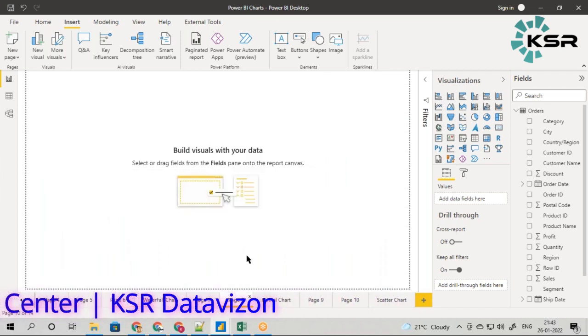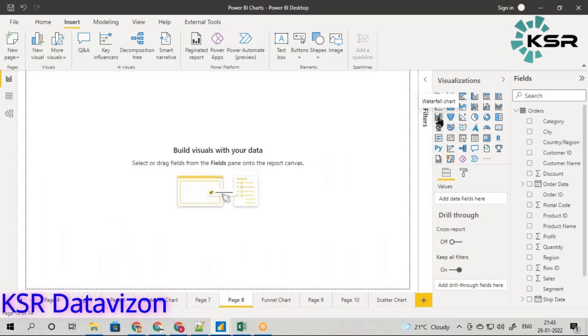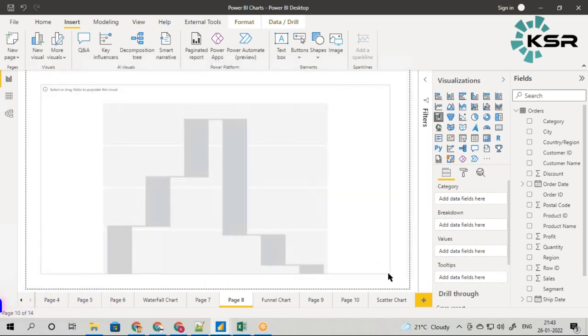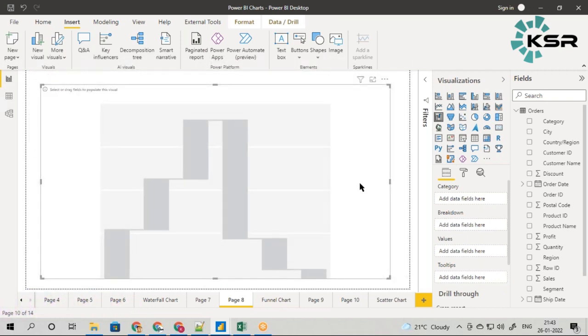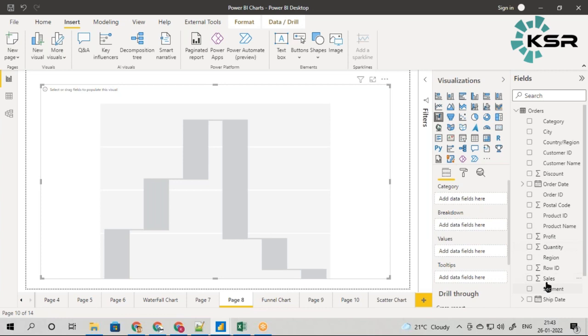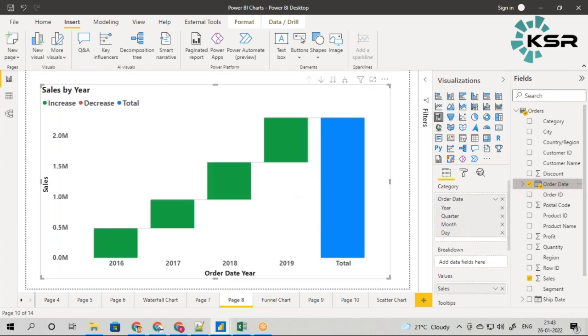To start with, I will select the waterfall chart. In this waterfall chart I need to fill the category breakdown and values. The values always use numerical features, so drag sales to the values.